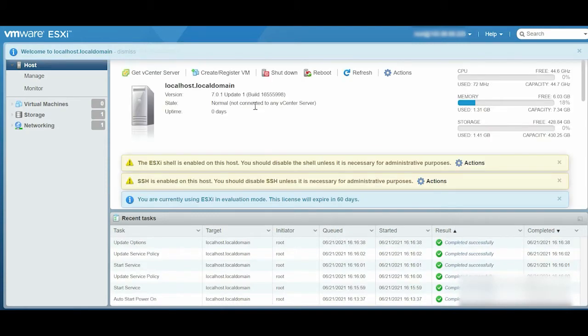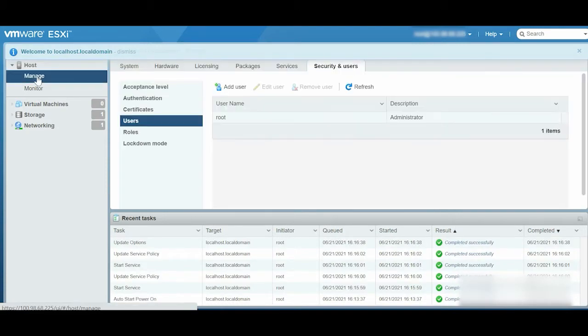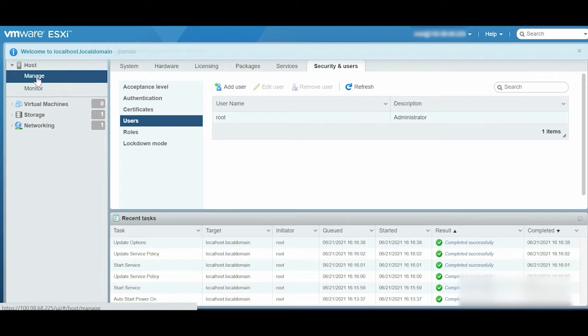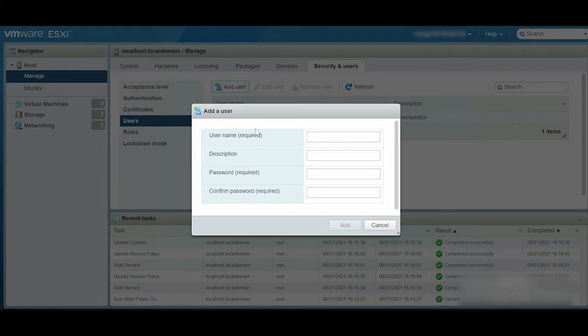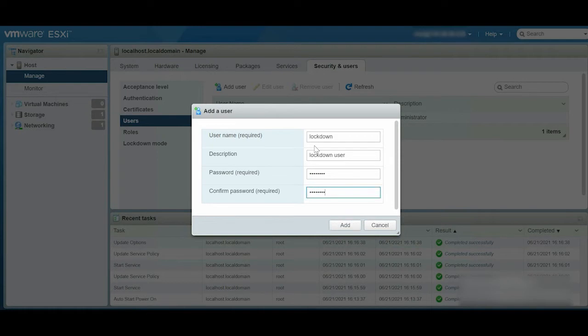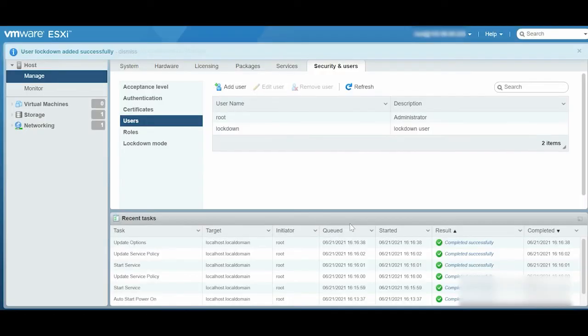Click Manage from the Navigator menu. To add a user, from the Security & Users tab, click Users, click Add User, and enter the Username, Description, and Password fields. Click Add to complete the process.